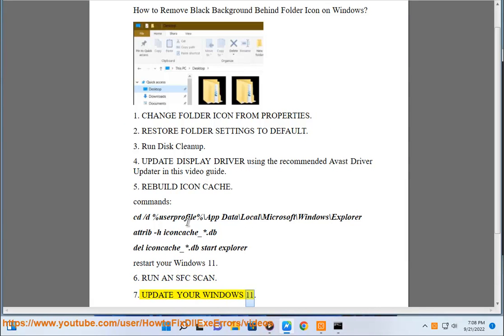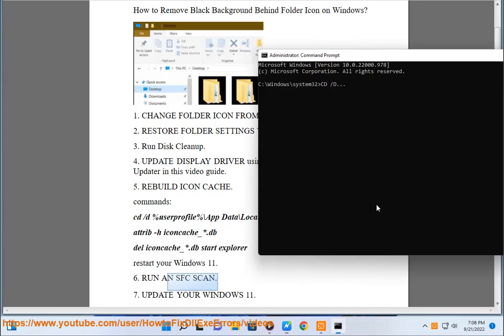Update your Windows 11. Clock dot dot reset. 8.